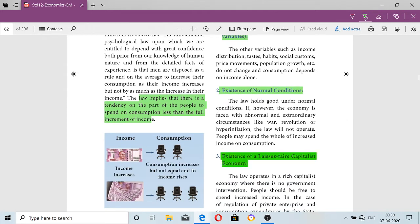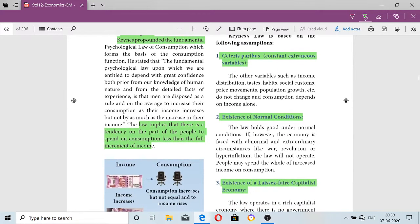The third assumption is the existence of a laissez-faire policy. Laissez-faire means government intervention is very less — that type of rich capitalist economy. This is necessary because people should be free to spend their increased income. If the government is controlling the consumption choices of the people, this theory is not valid. So, the three assumptions are: ceteris paribus assumption, existence of normal conditions, and existence of a laissez-faire capitalist economy.